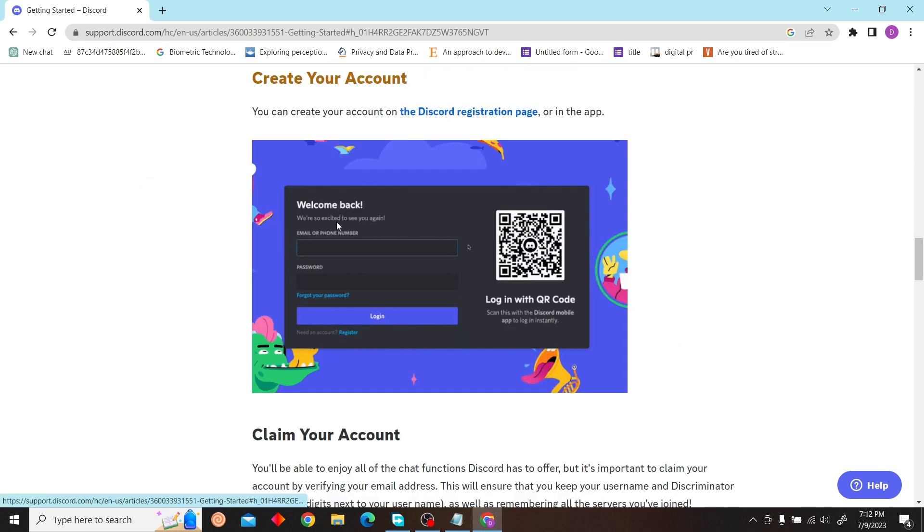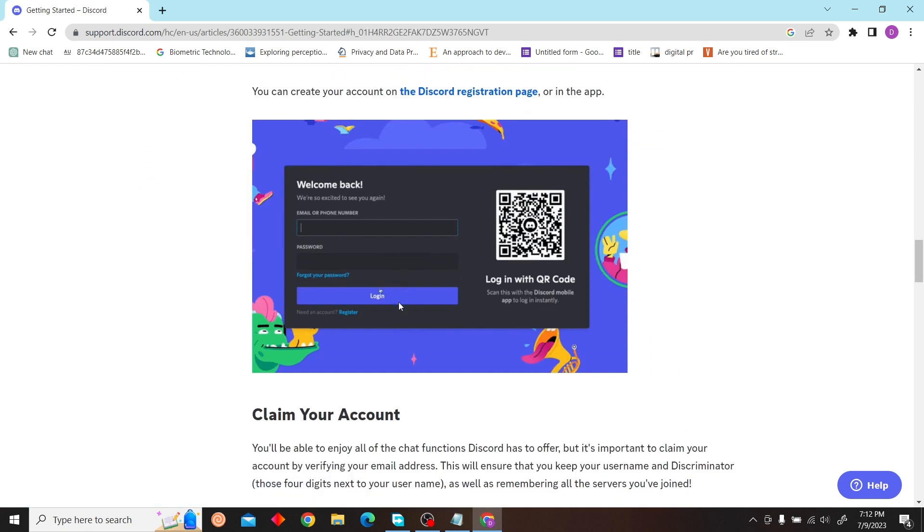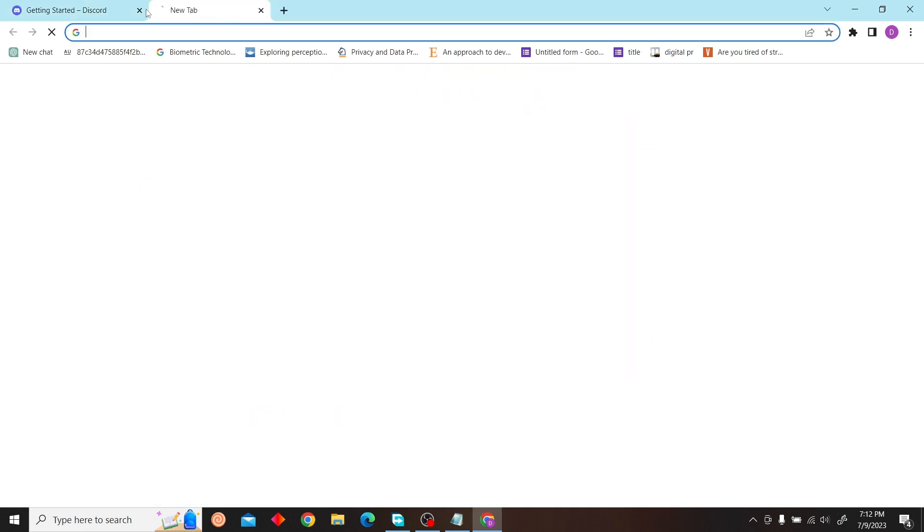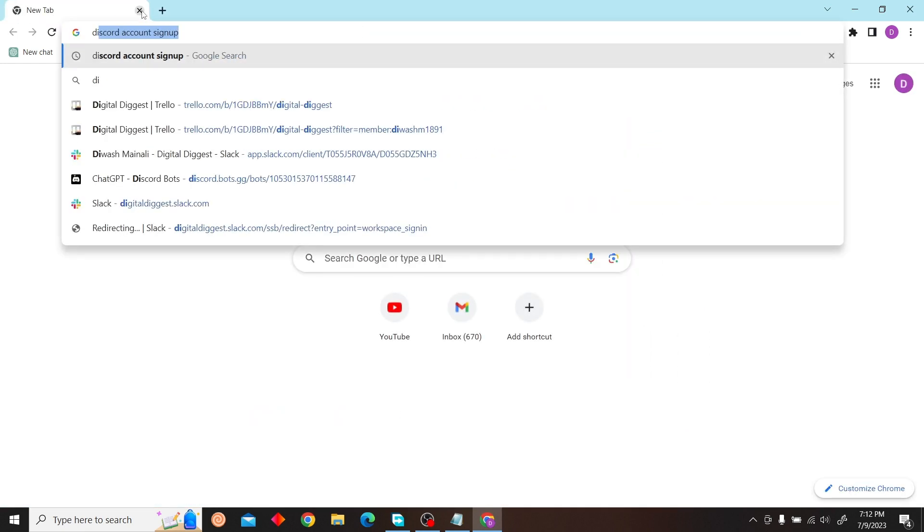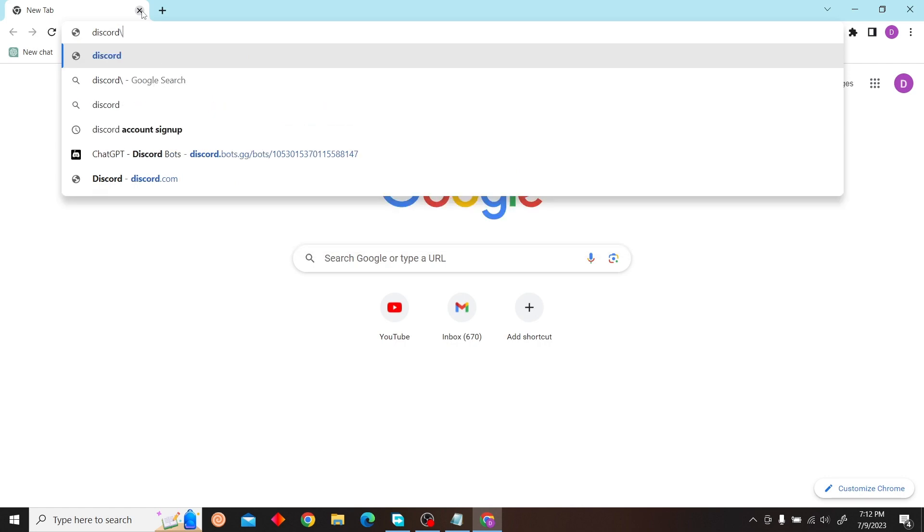Now click on Create Account. Let's just go to the Discord website.